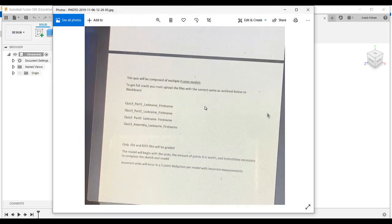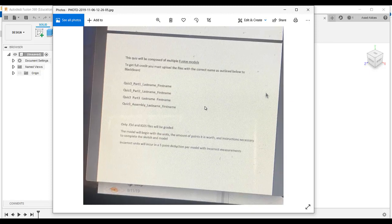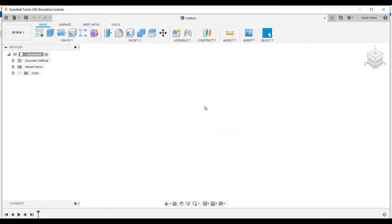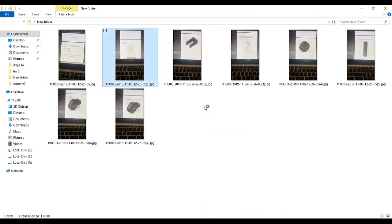In this video I am going to do this practice quiz. It will be composed of multiple Fusion models. We need to make basically four models — three are the components and the fourth one is the assembly. We need to save them as quiz 3 part 1, quiz 3 part 2, quiz 3 part 3, and the fourth part is the assembly.